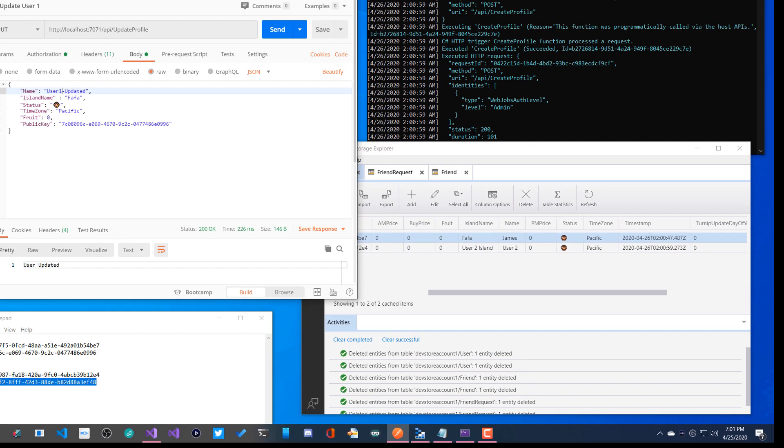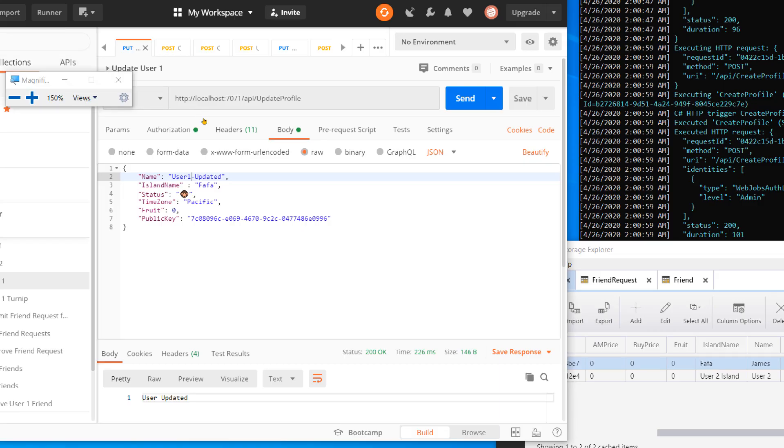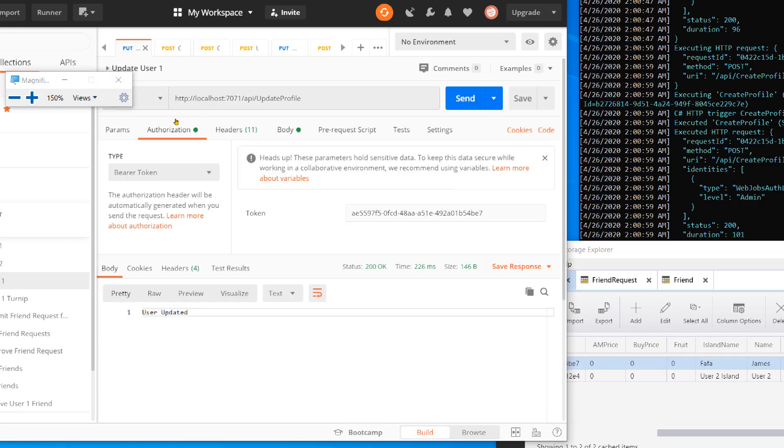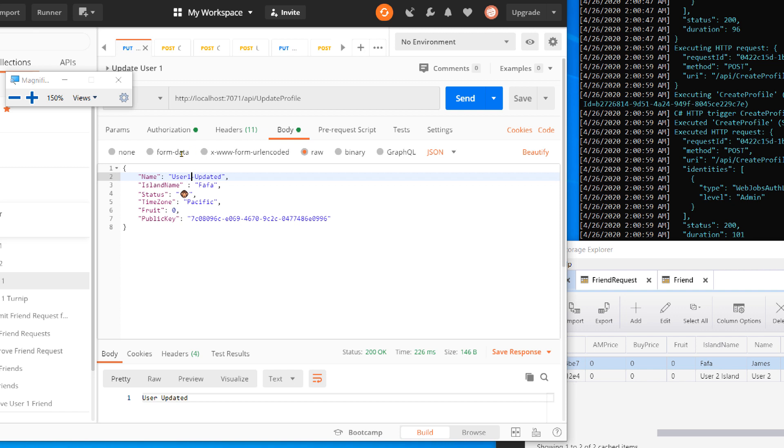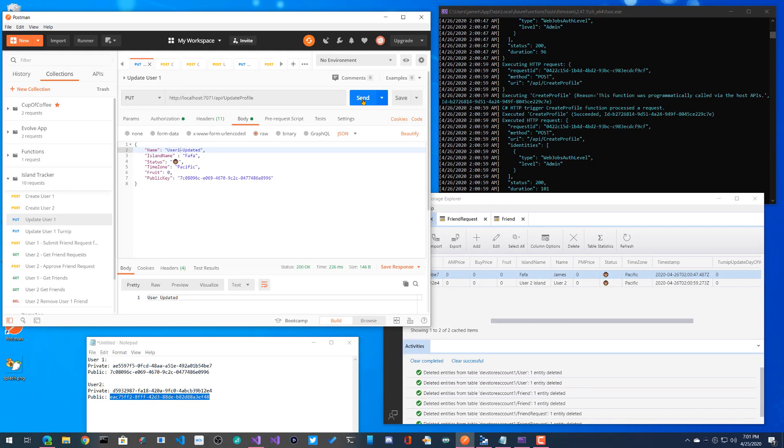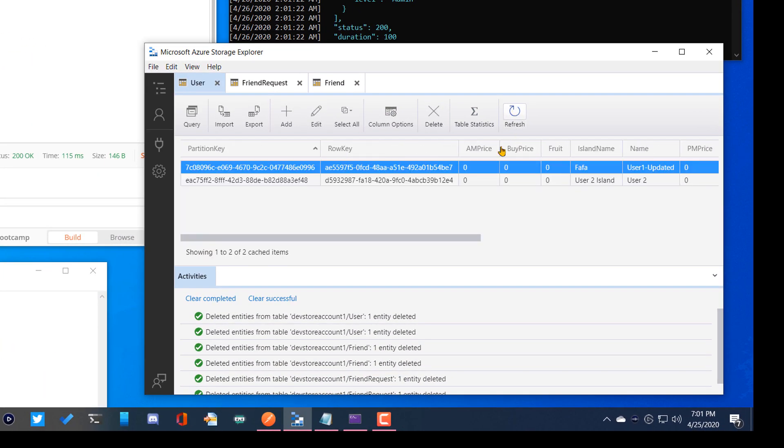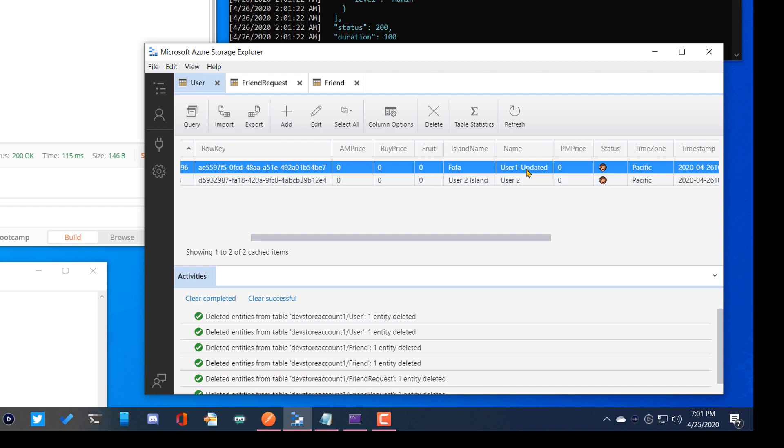Over here we'll go ahead and update user one. So now we're in a put mode instead of a post mode. And same thing. So I still have my authorization header. I have my body. This time it's just information that I want to update here and pass this along. So here I'm going to update it to user one updated. Hit send, hit refresh, and now we have user one updated right here, which is cool.